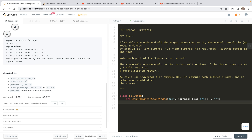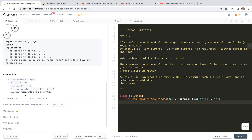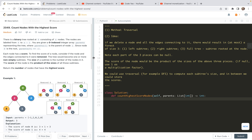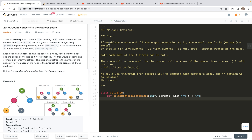Let's look at the constraints. n is the number of nodes, which is also the length of the parents list. n is bounded below by 2 and above by 10 to the power of 5. parents[0] is negative 1, and parents[i] is between 0 and n minus 1 for i not equal to 0. parents represents a valid binary tree.